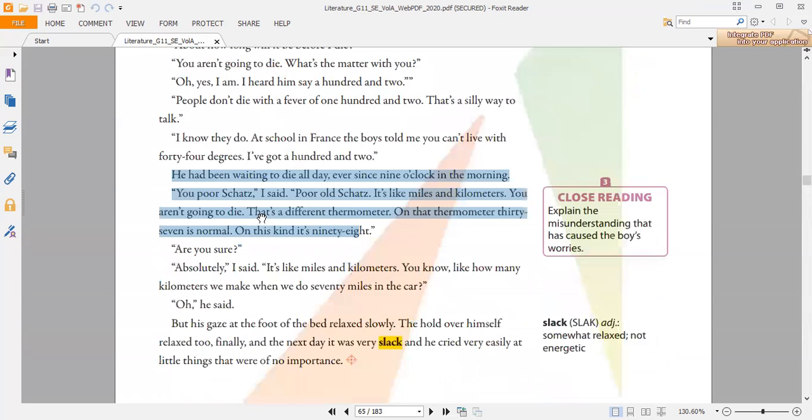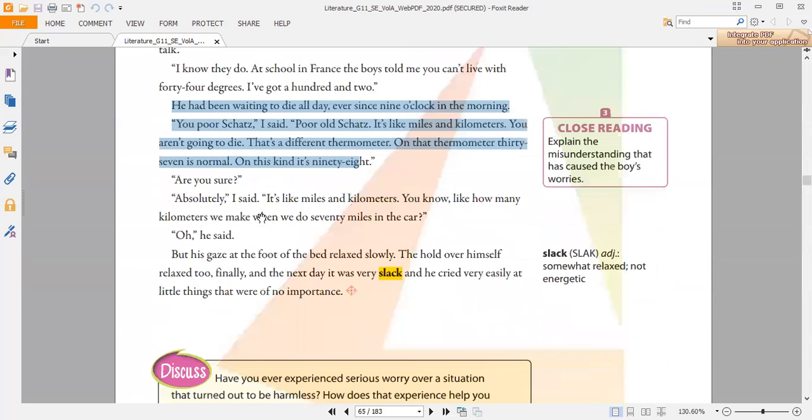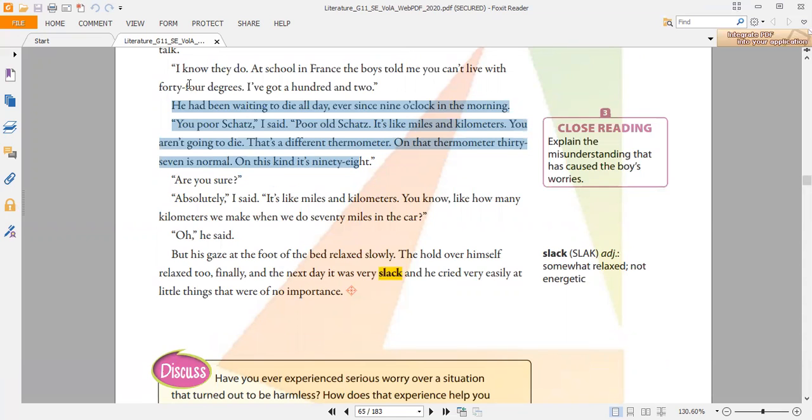Finally, last but not least, is slack, and it means somewhat relaxed, not energetic. Someone who is really exhausted and tired. This is an adjective. And this is the whole story comes to an end, and thank you so much.